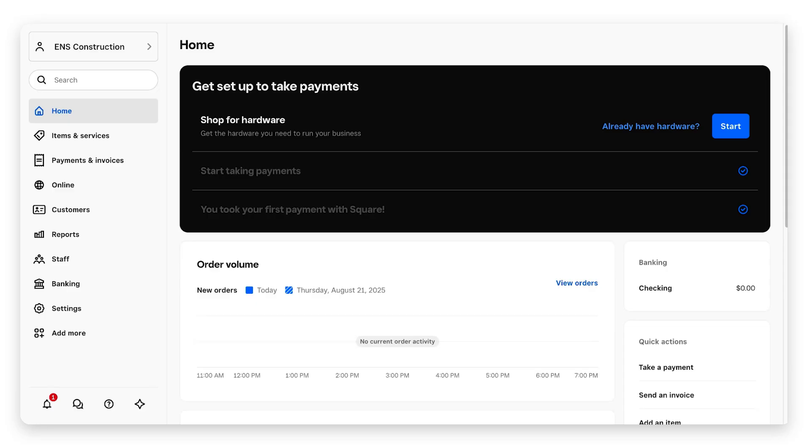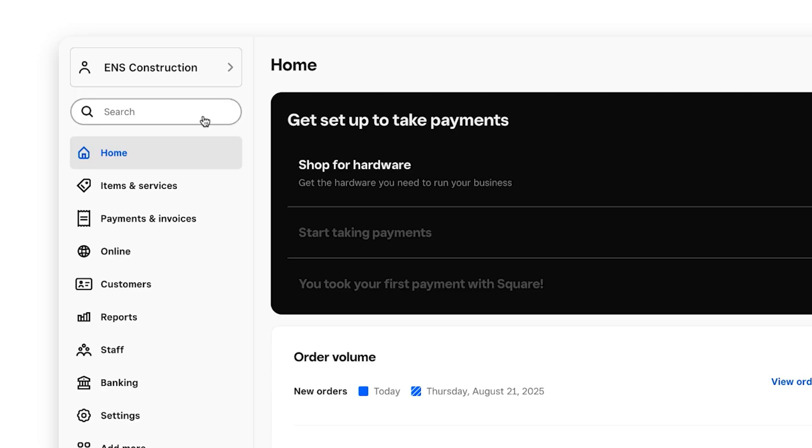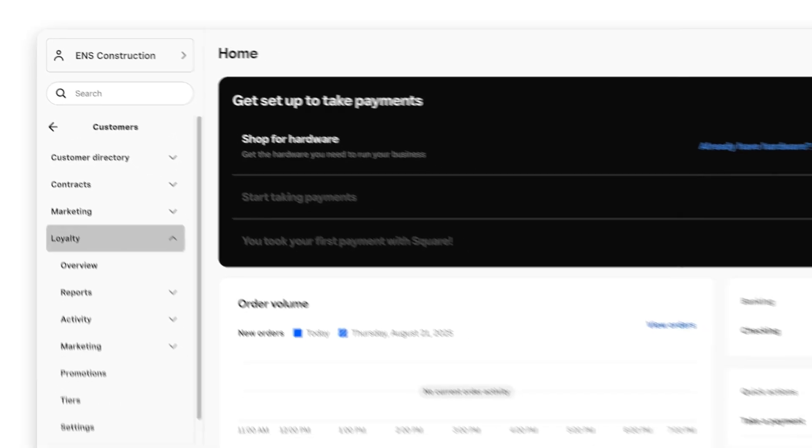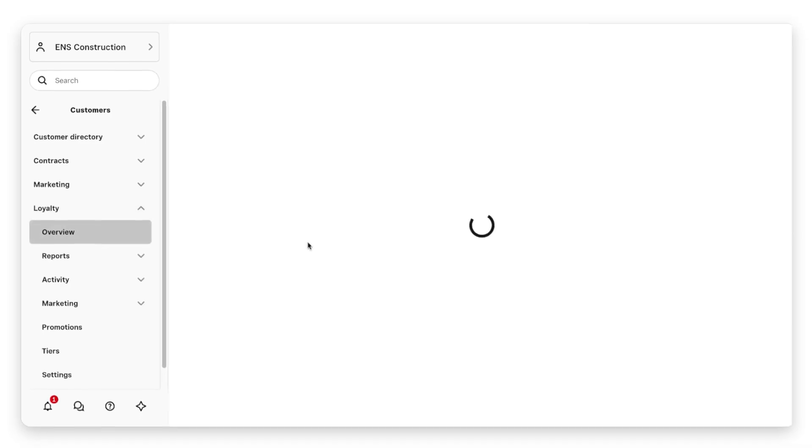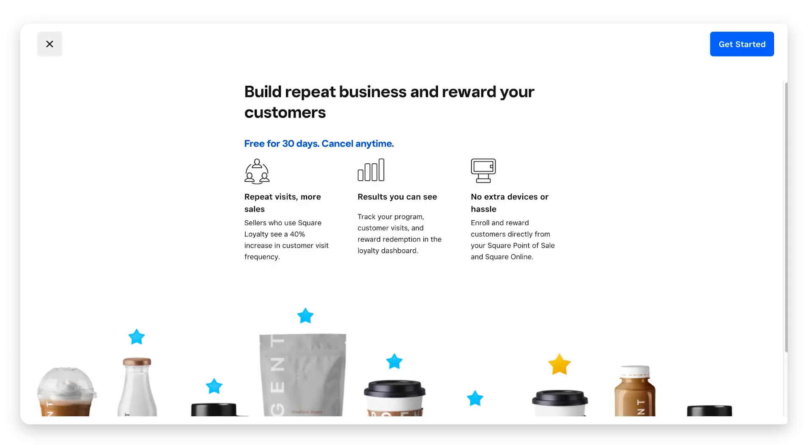The best part is, like most things Square, it's really easy to get started. Let's get into it by starting on the main Square dashboard. You can go to the top left into the search bar and type in loyalty, or you can scroll down to customers loyalty and overview.